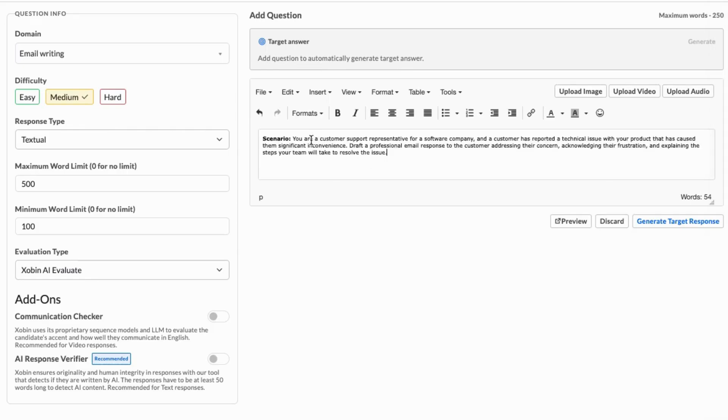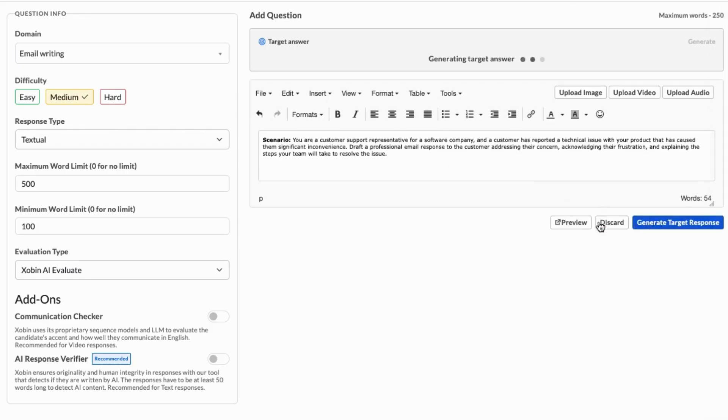Below the editor, you'll find a Generate Target Response button. This allows you to create an AI-generated target answer, which will be used to evaluate the candidate's response.